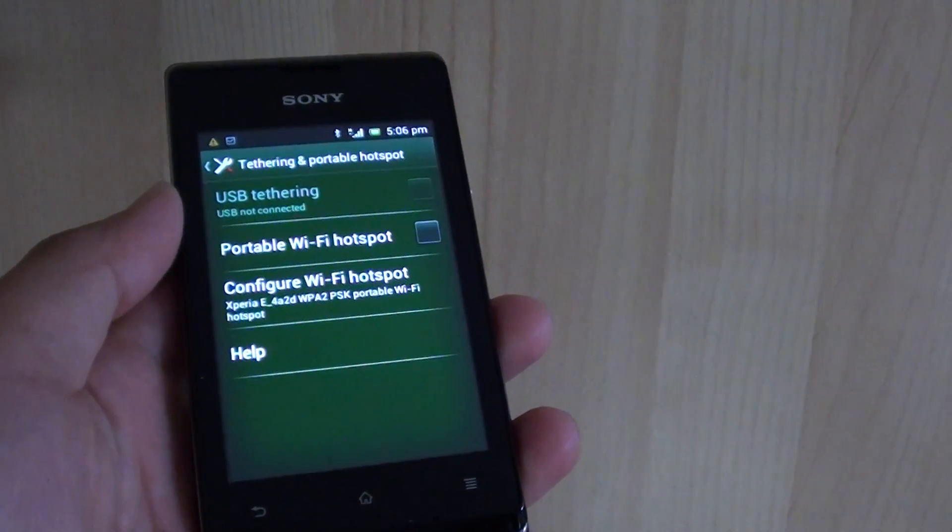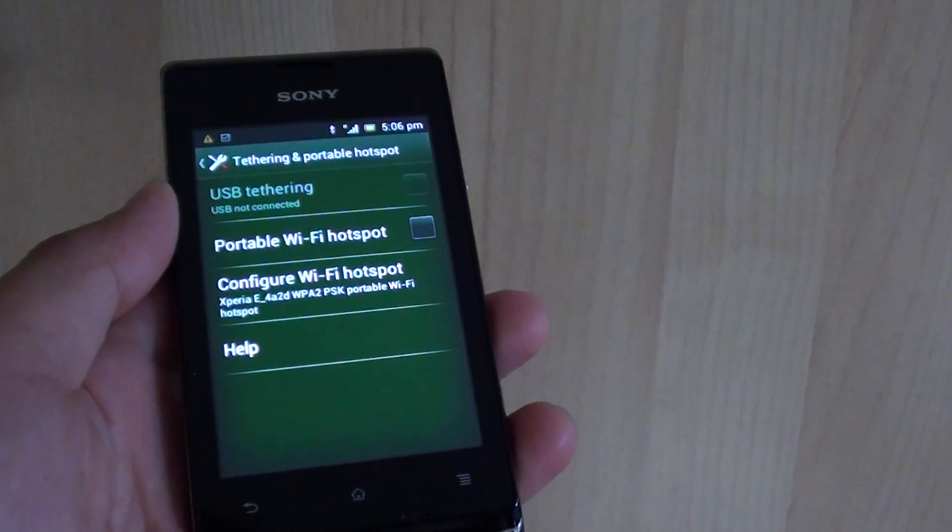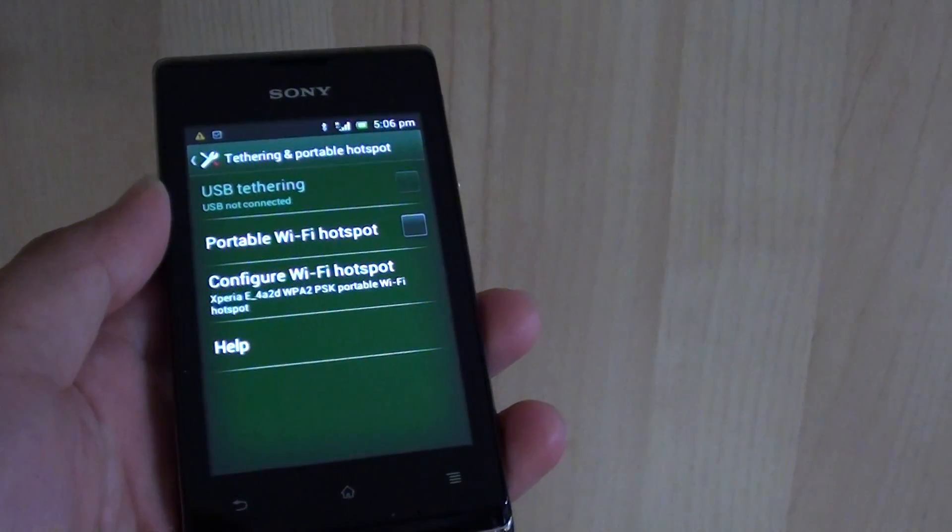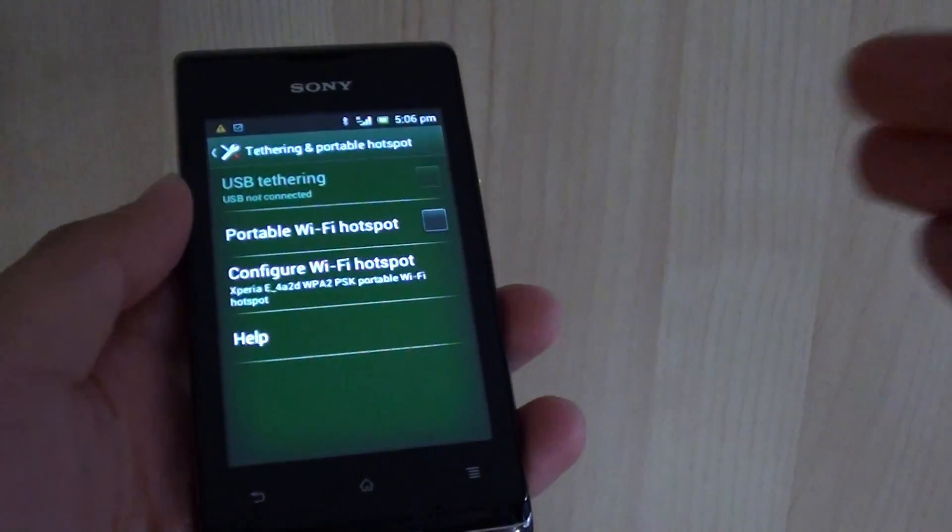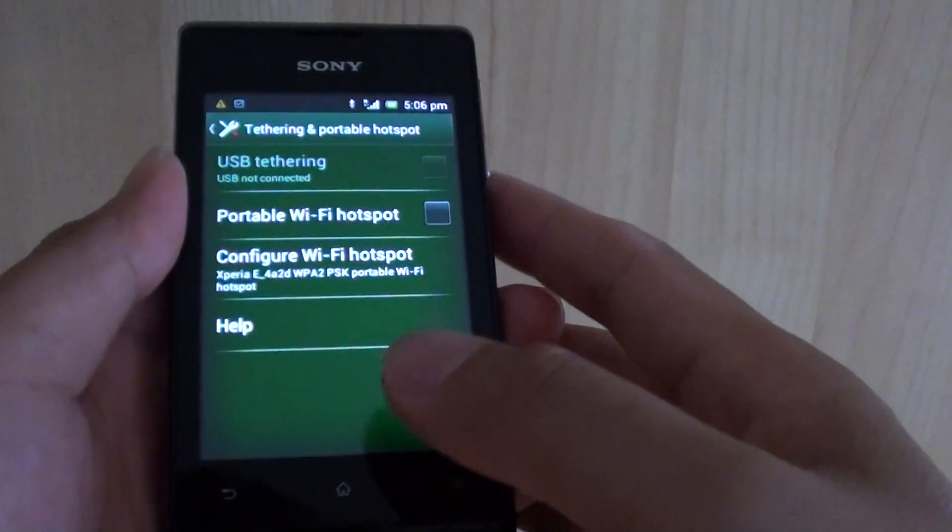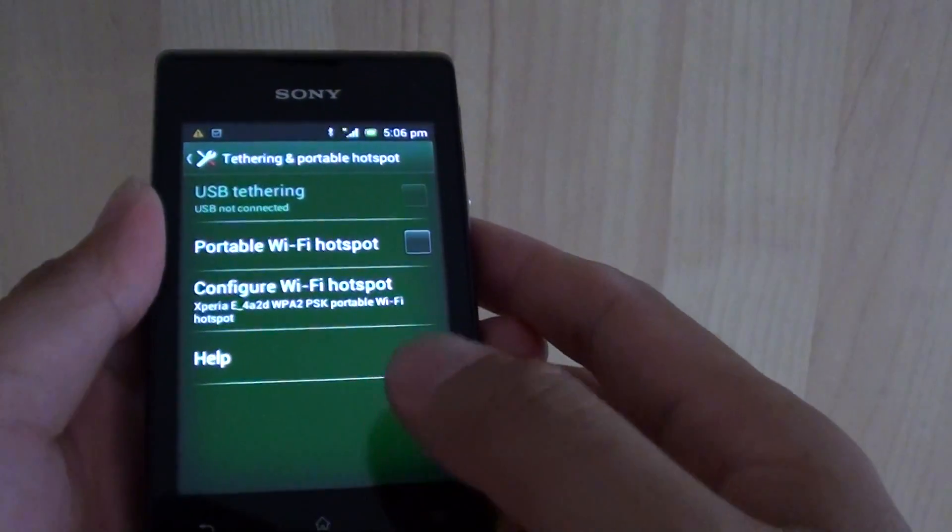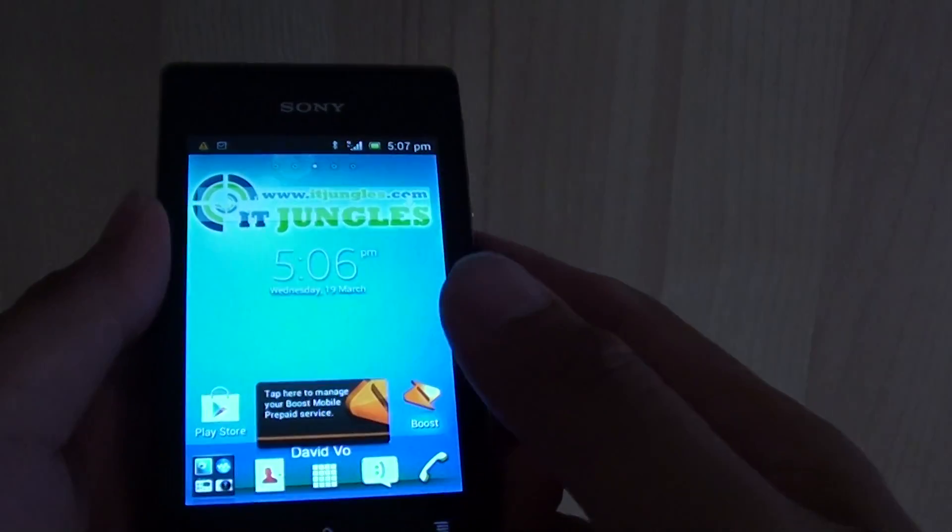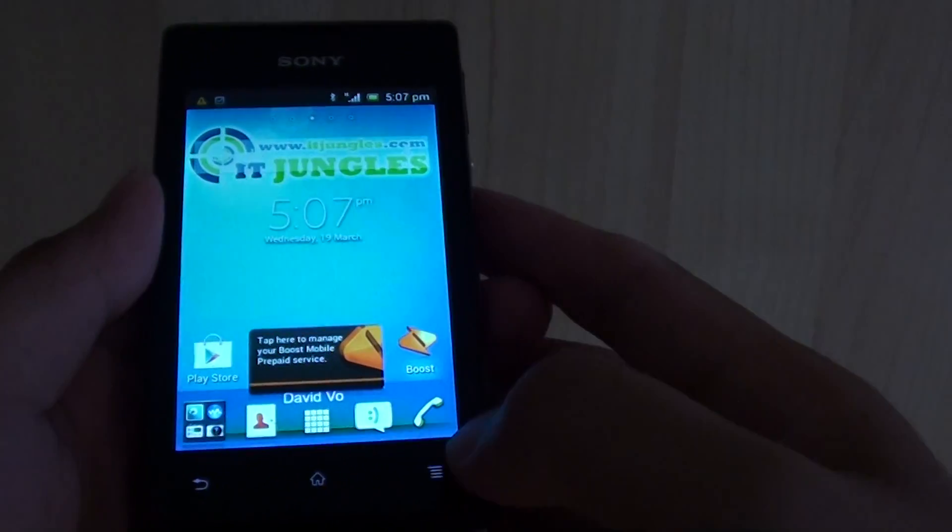How to enable or disable USB tethering on the Sony Xperia E. First tap on the home key to go back to your home screen.